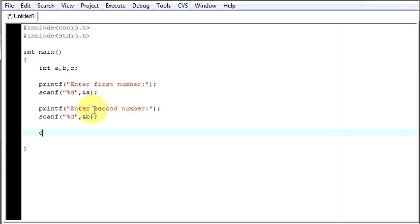After that what do you have to do? Simple, you have to add them. c equals a plus b. Done.